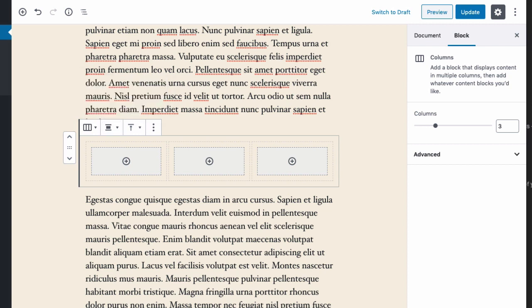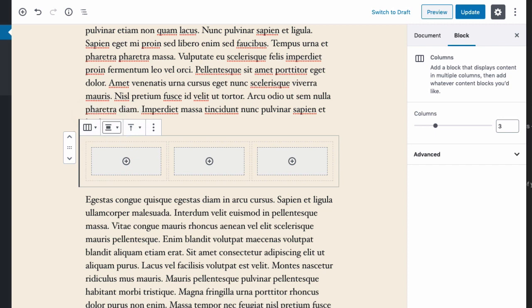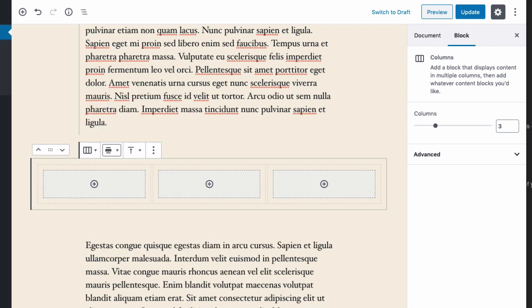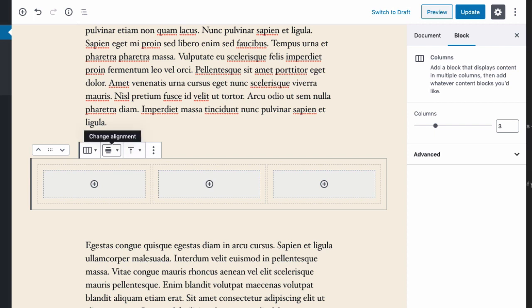So the way to do that is to select the outer selector on the column block, and then when you see the column toolbar floating over the column group, you have an option to select a wider width. You could do wide width or full width. Full width goes from edge to edge on the page. Your theme will have to support a full width block layout—not all themes support that. I'm just going to go with wide because I know that's appropriate for my needs here.